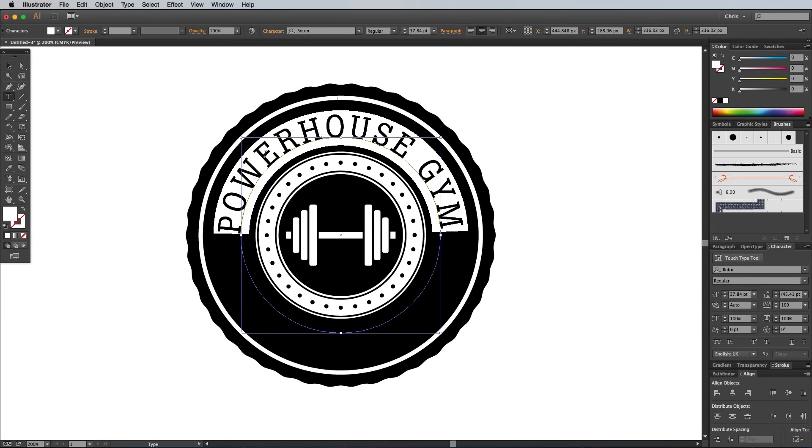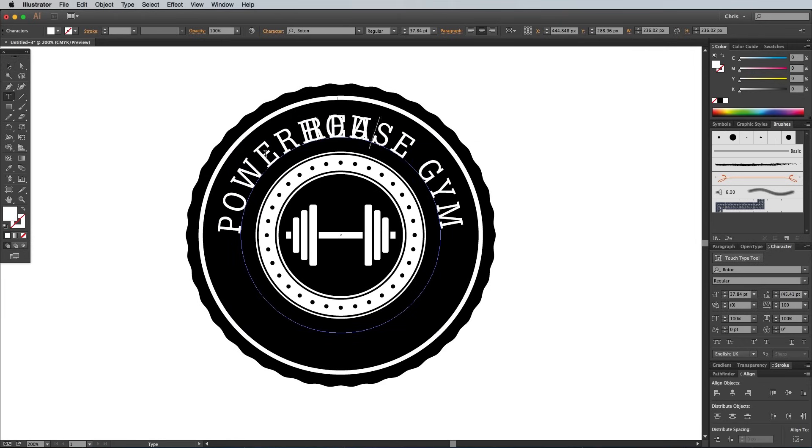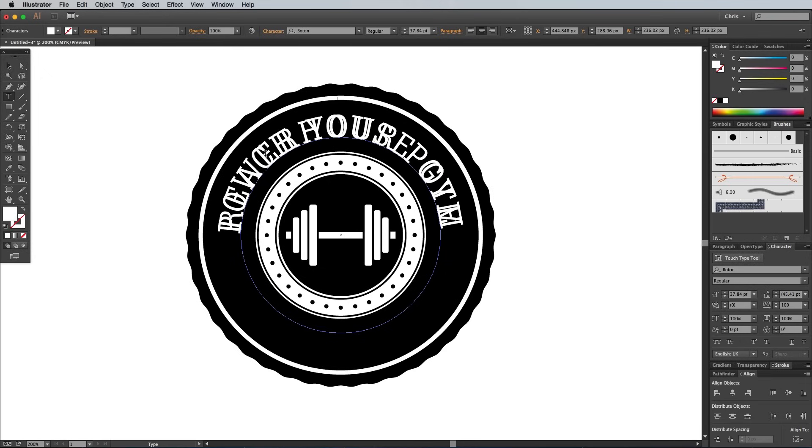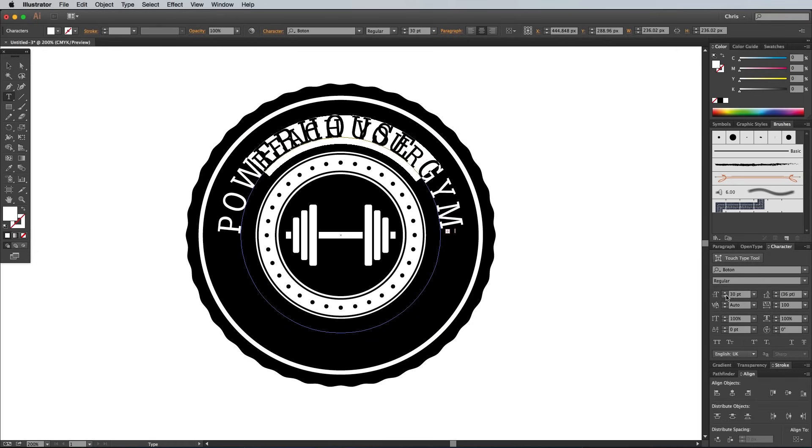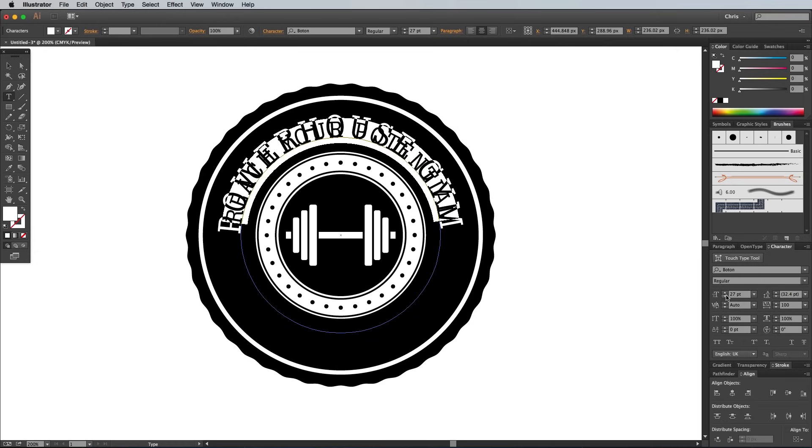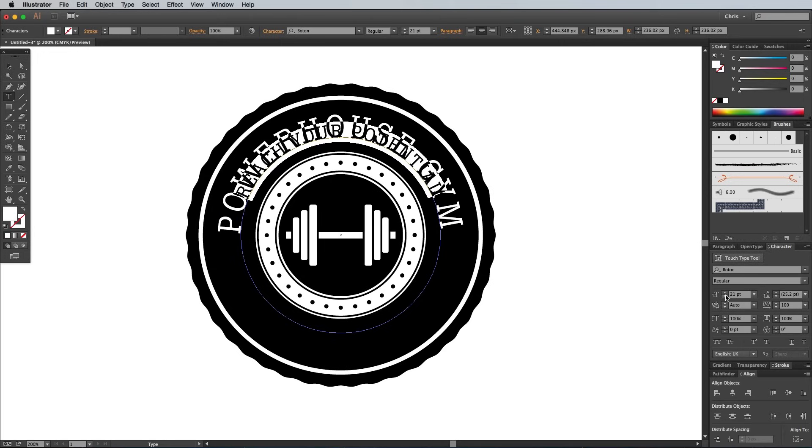Copy and paste this Type on a Path circle and change its wording to a tagline, such as Reach Your Potential. Bring down the font size and use the Direct Selection tool to grab and move the center handle so the text flows along the bottom of the circle.